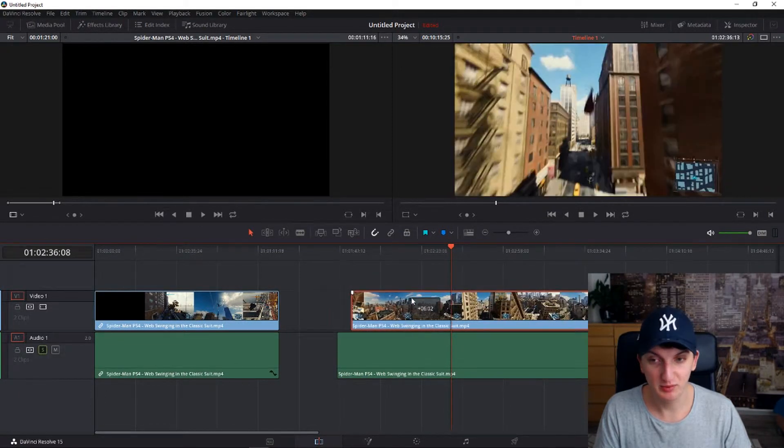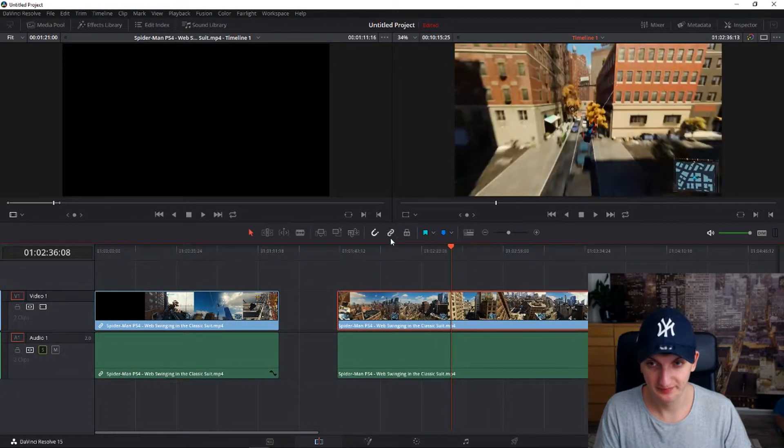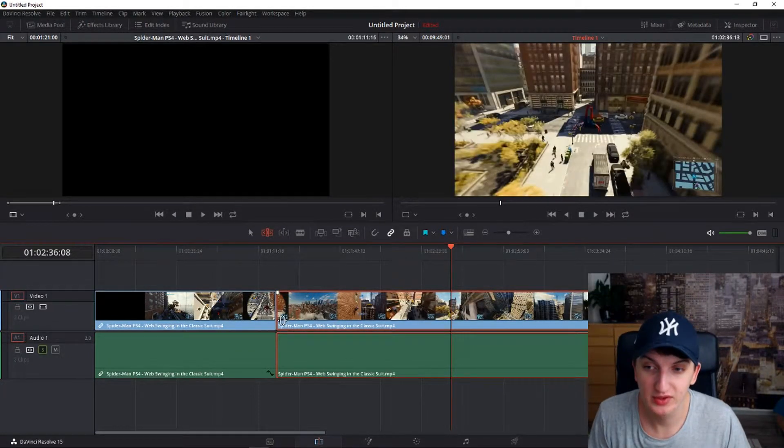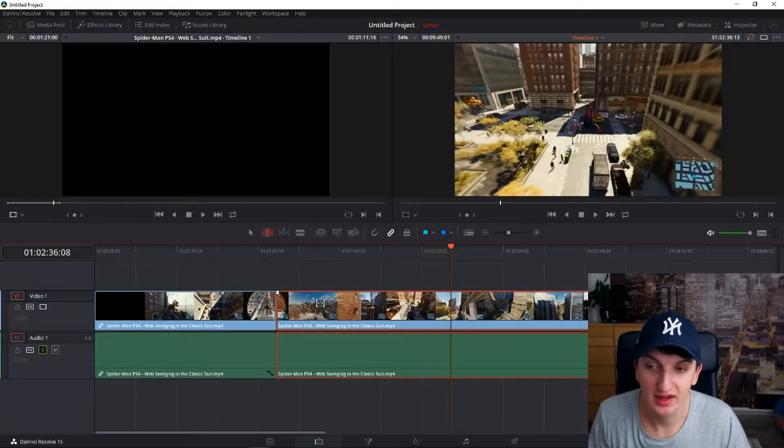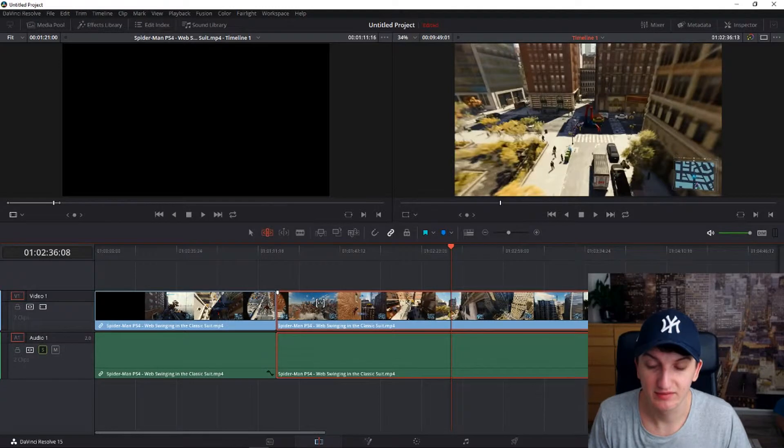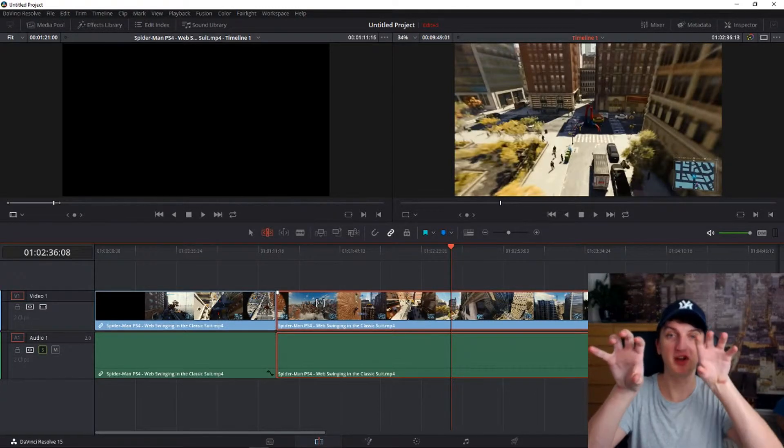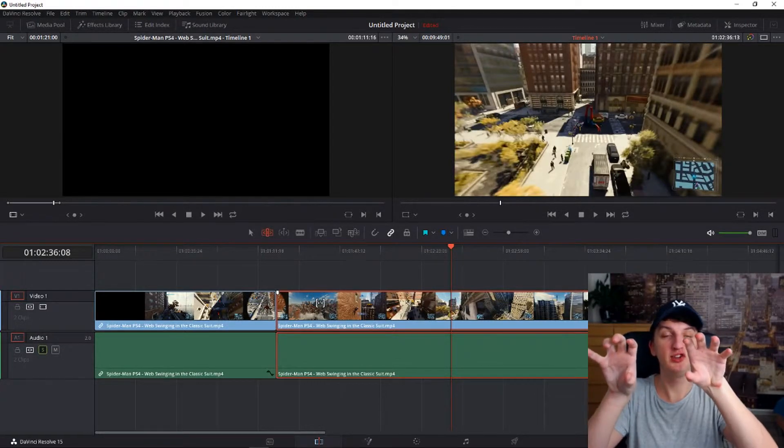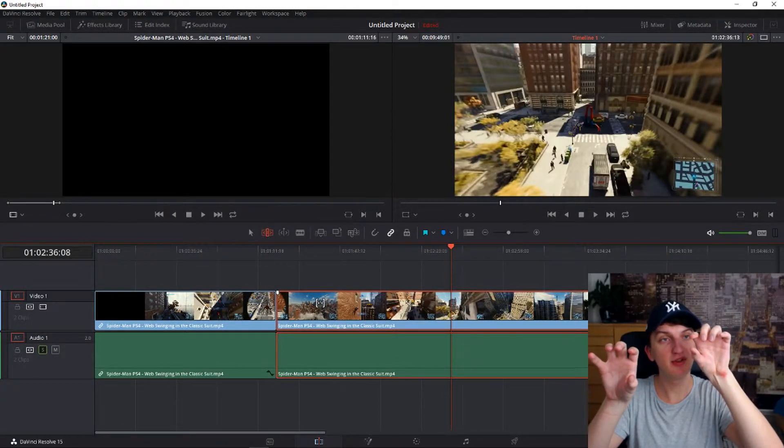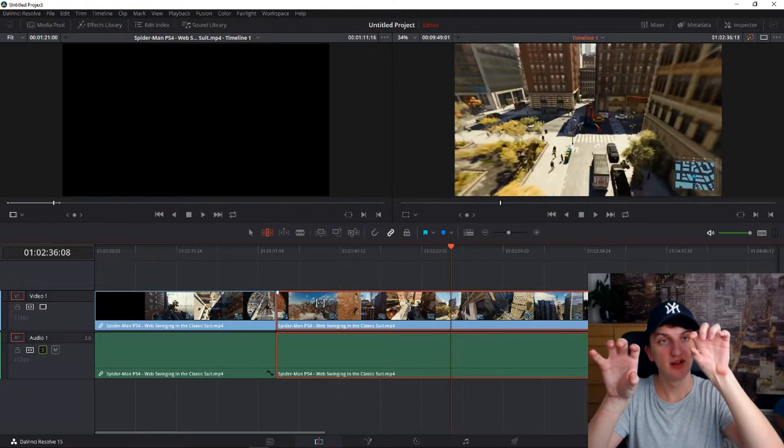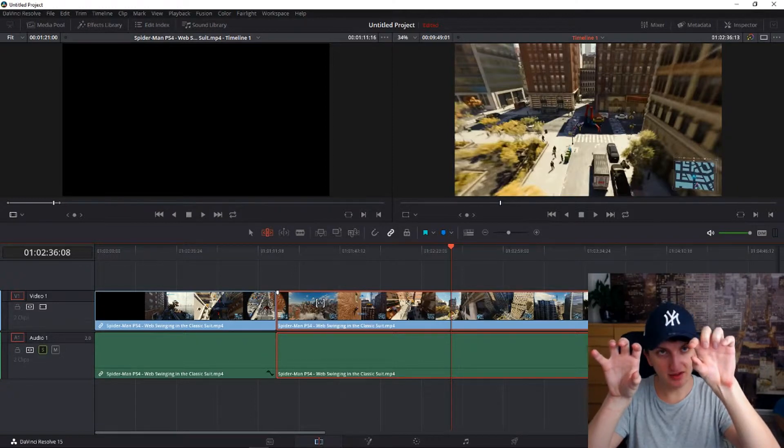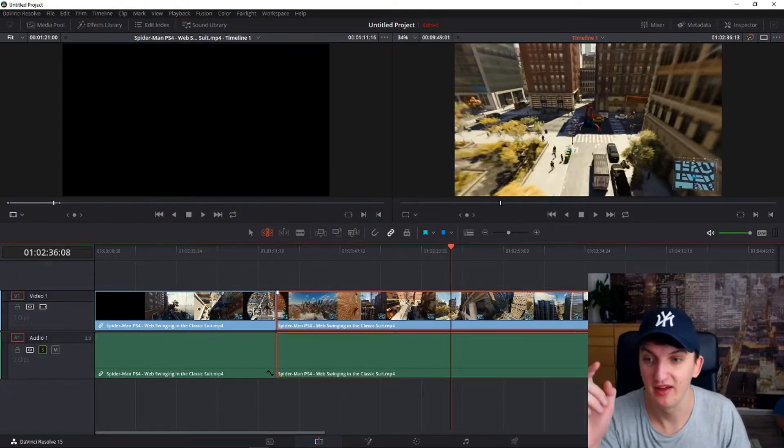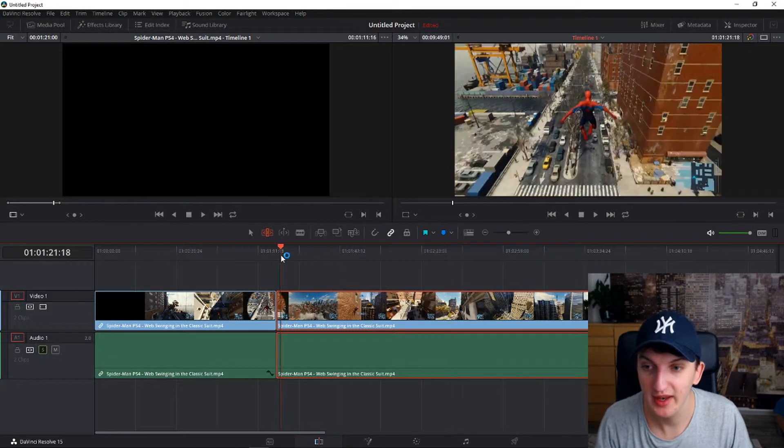Trim edit mode - you are going to use it, for example let's say that I have a clip here and I have a clip here. Trim edit mode means that in the second clip I can move it. So right now...